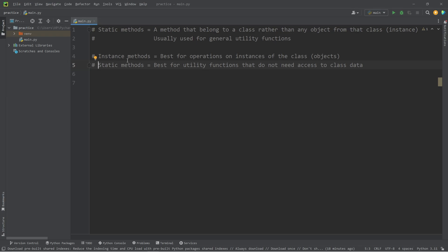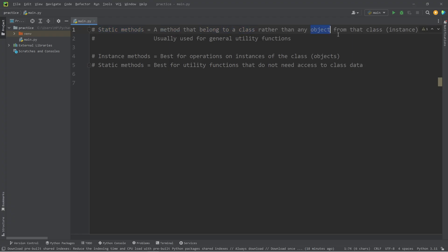Hey, what's going on everybody? Today I'm going to talk about static methods in Python. A static method is a method that belongs to a class, rather than any object from that class, any instance.